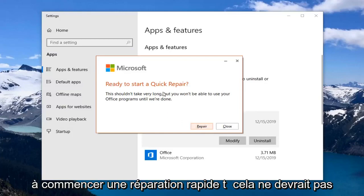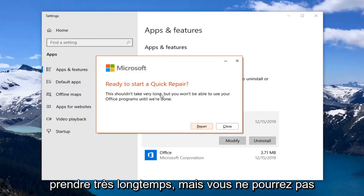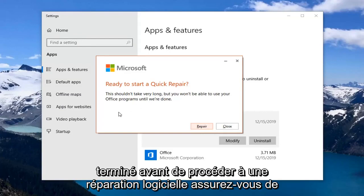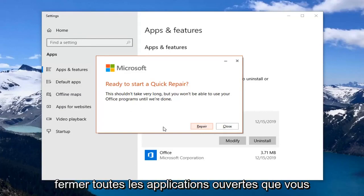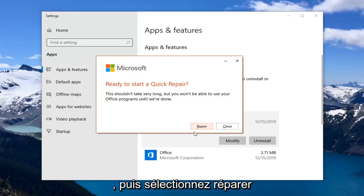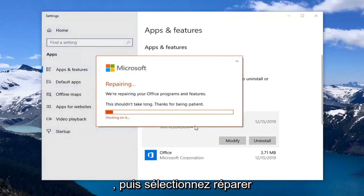This is ready to start a quick repair. This shouldn't take very long, but you won't be able to use your Office programs until we're done. Before you select repair, make sure you close out of any open applications you have that pertain to the Office suite, and then select repair.